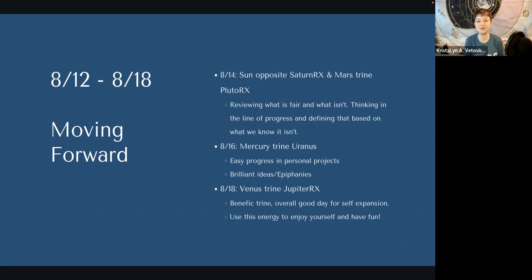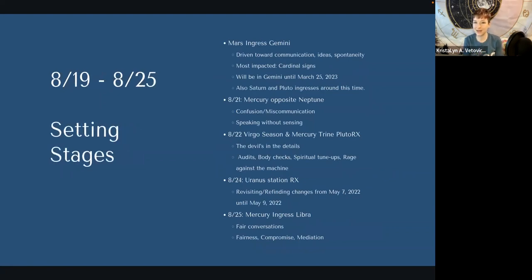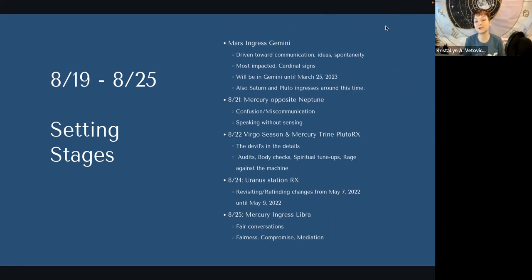Use this energy to enjoy yourself and just have a little bit of fun. Moving into the next week — probably the busiest week and actually the second-to-last week of August already — we're setting the stages with Mars coming into Gemini, giving us a drive toward communication and ideas around spontaneity. Mars coming into Gemini is going to be a long stay — Mars will be in Gemini until March 25th, 2023, because Mars is going to retrograde while in Gemini and will spend a long time there. The retrograde itself does not happen until next month.